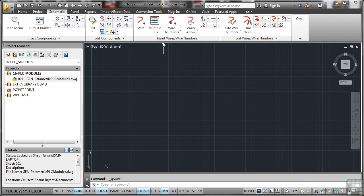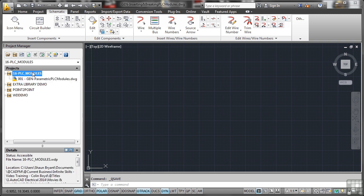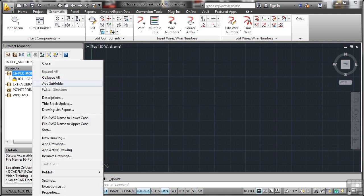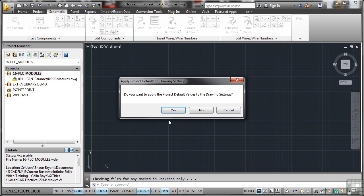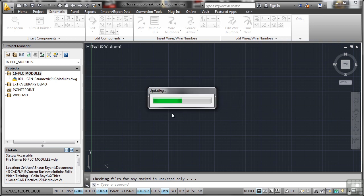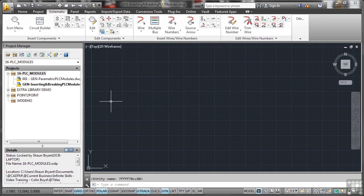So I've got another blank drawing set up. So there you go, general inserting and breaking PLC modules. Let's make sure that is added to the project. Add the active drawing. Yes to the project default values, it updates.